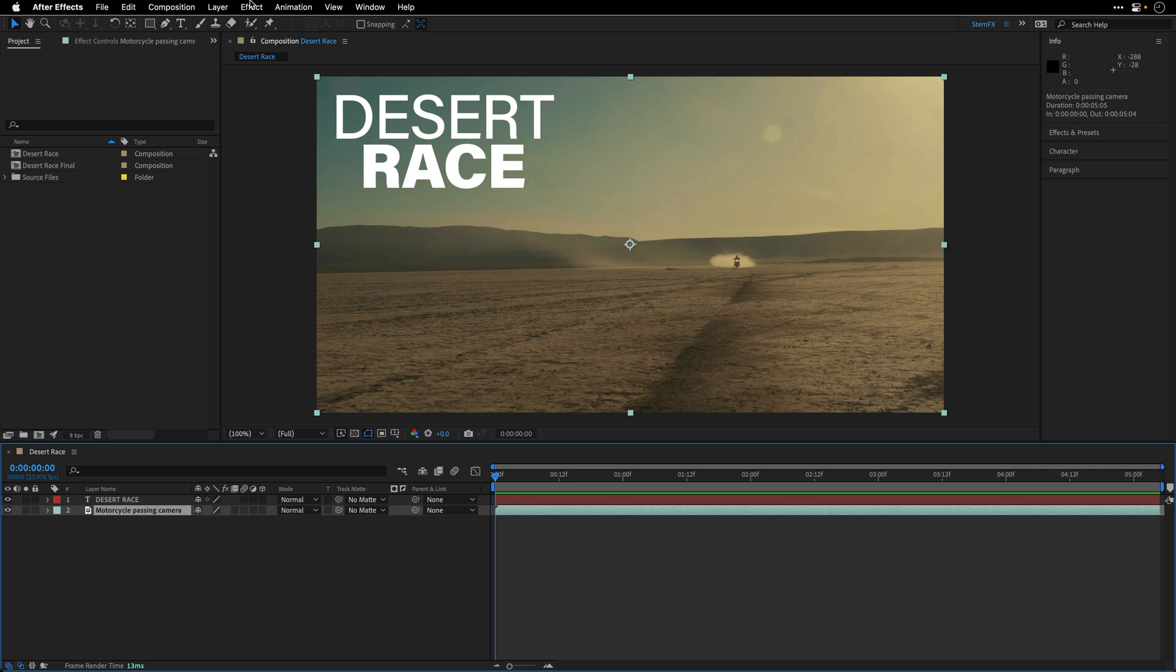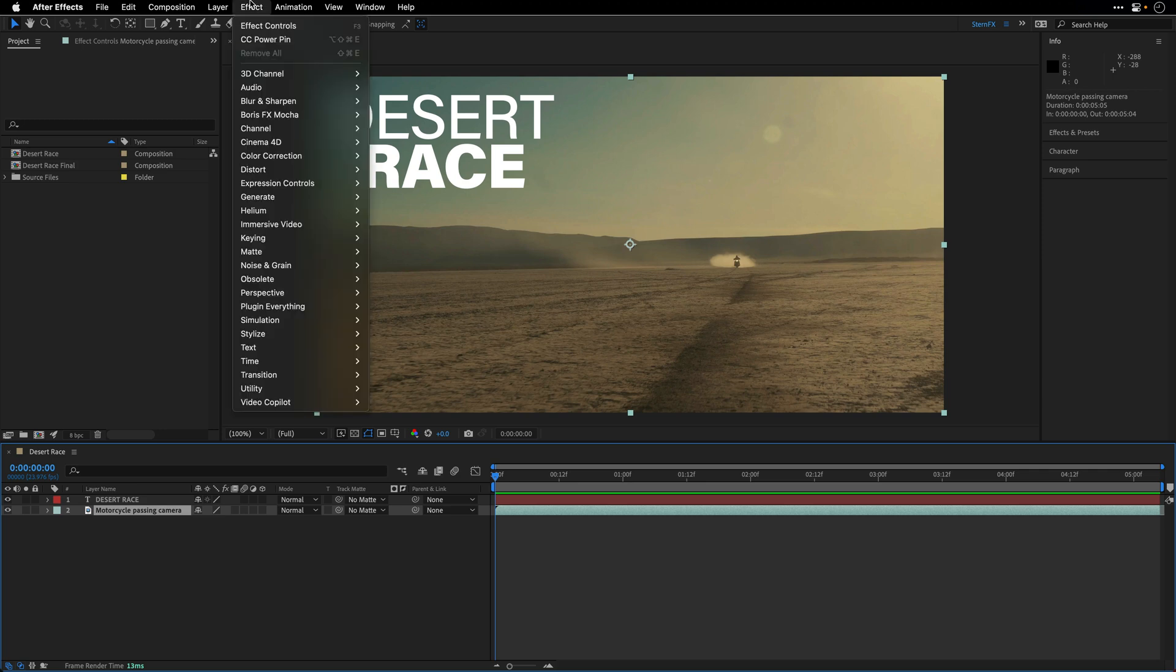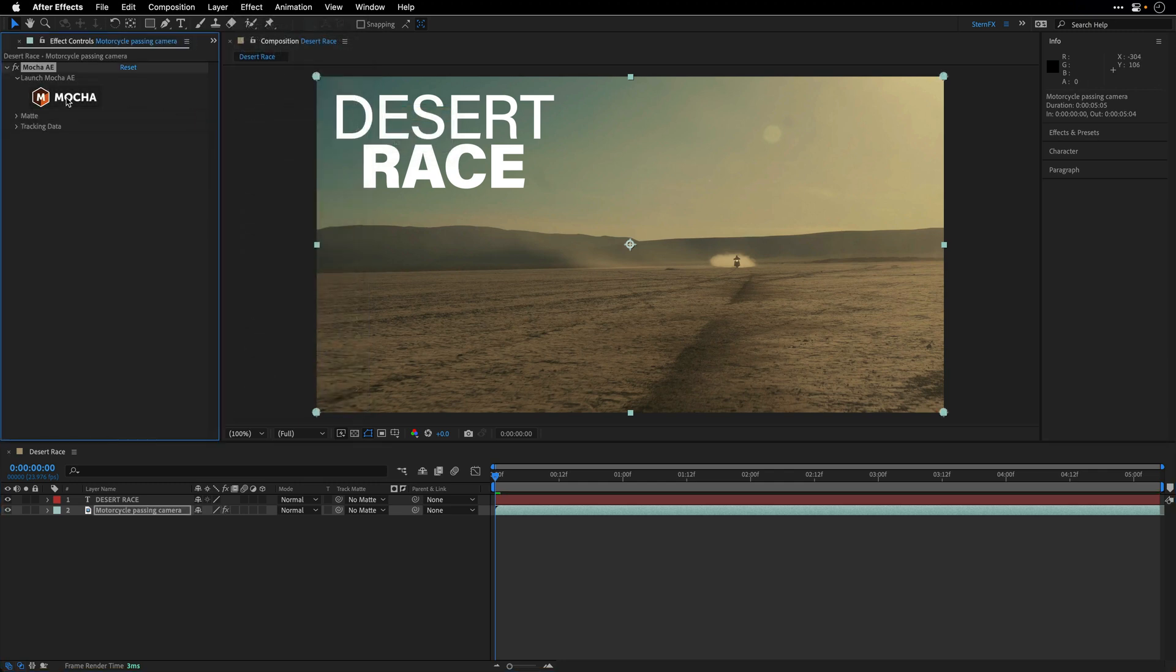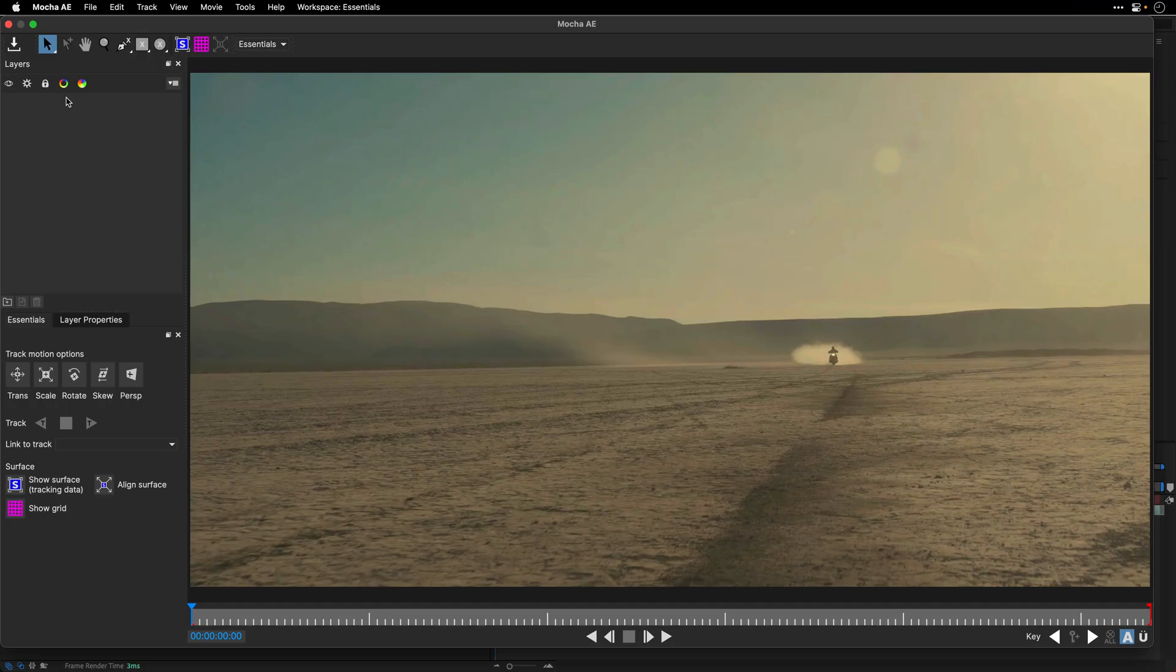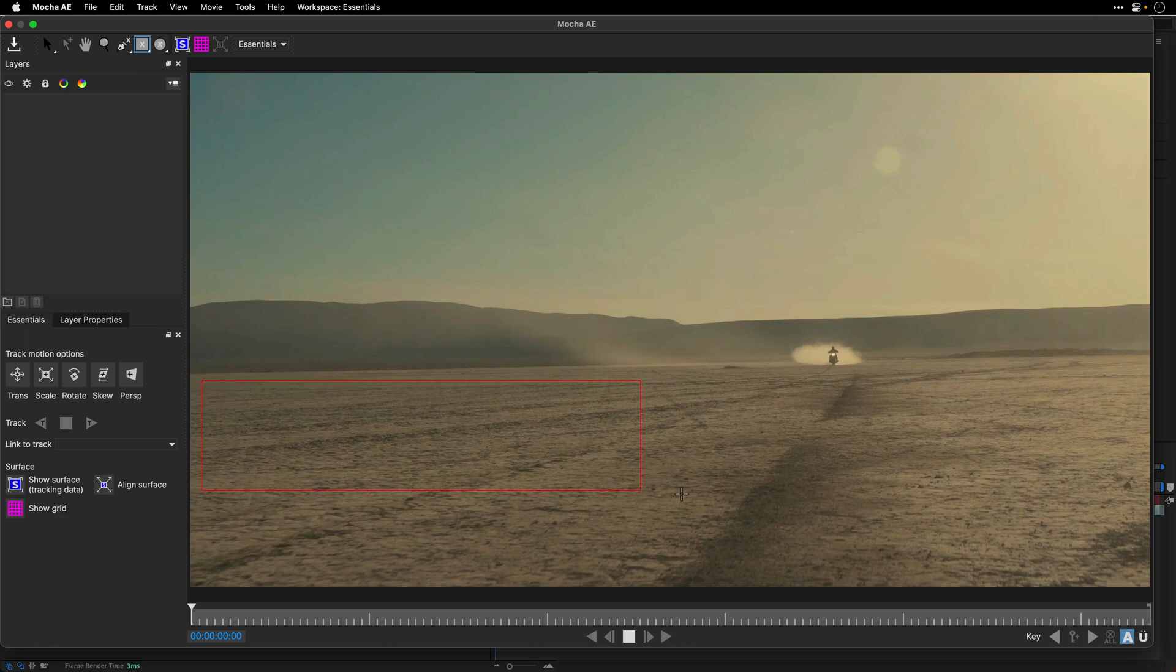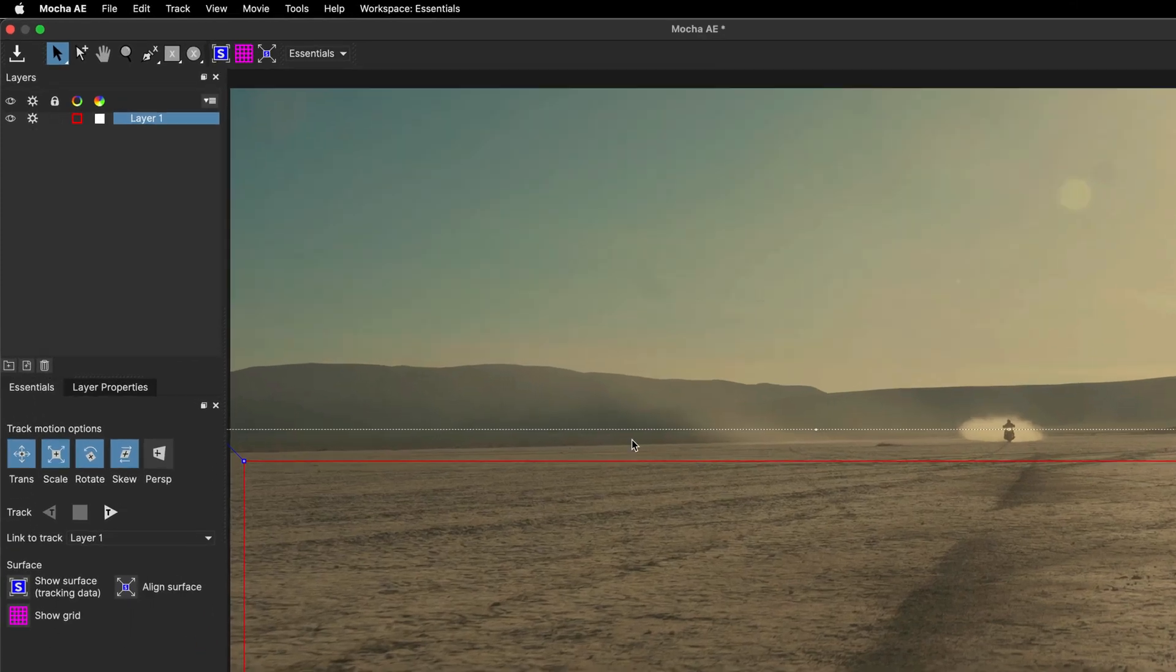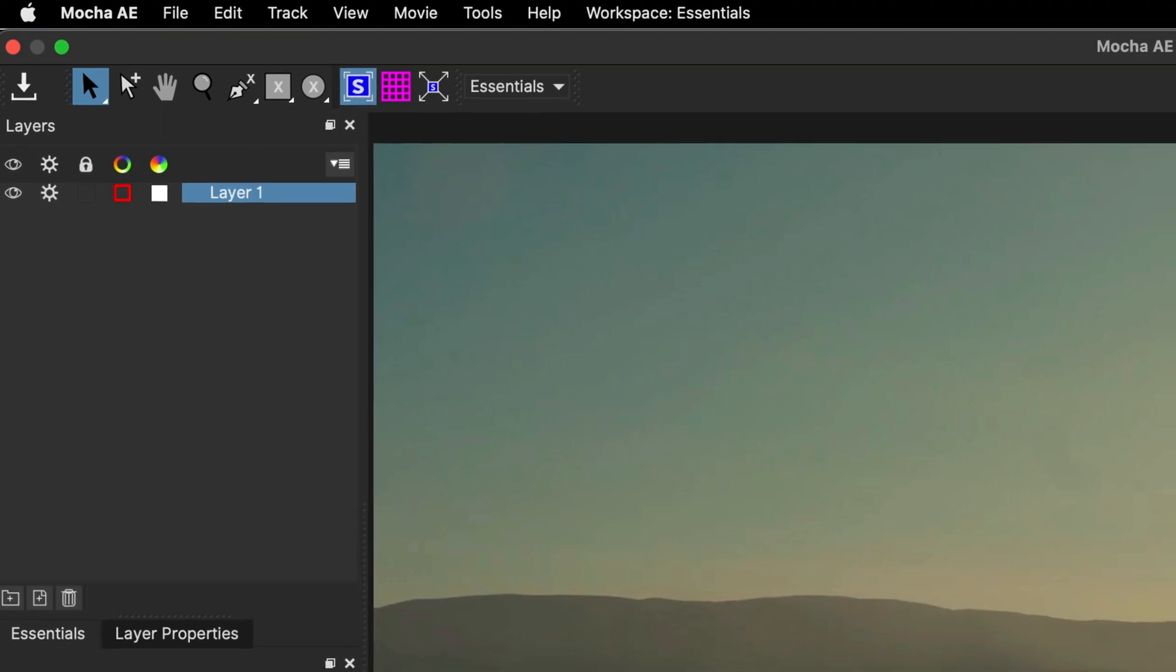So I'll go to Effect, and under Boris FX Mocha, I'll use the built-in Mocha AE plugin. I'll launch Mocha by clicking on the Mocha icon, and because we have a lot of information here, I'll select the Rectangle tool, and then just marquee across the entire desert sand, and to see what I'm doing, actually what the tracker is going to yield, I'm also going to click on the surface plane.